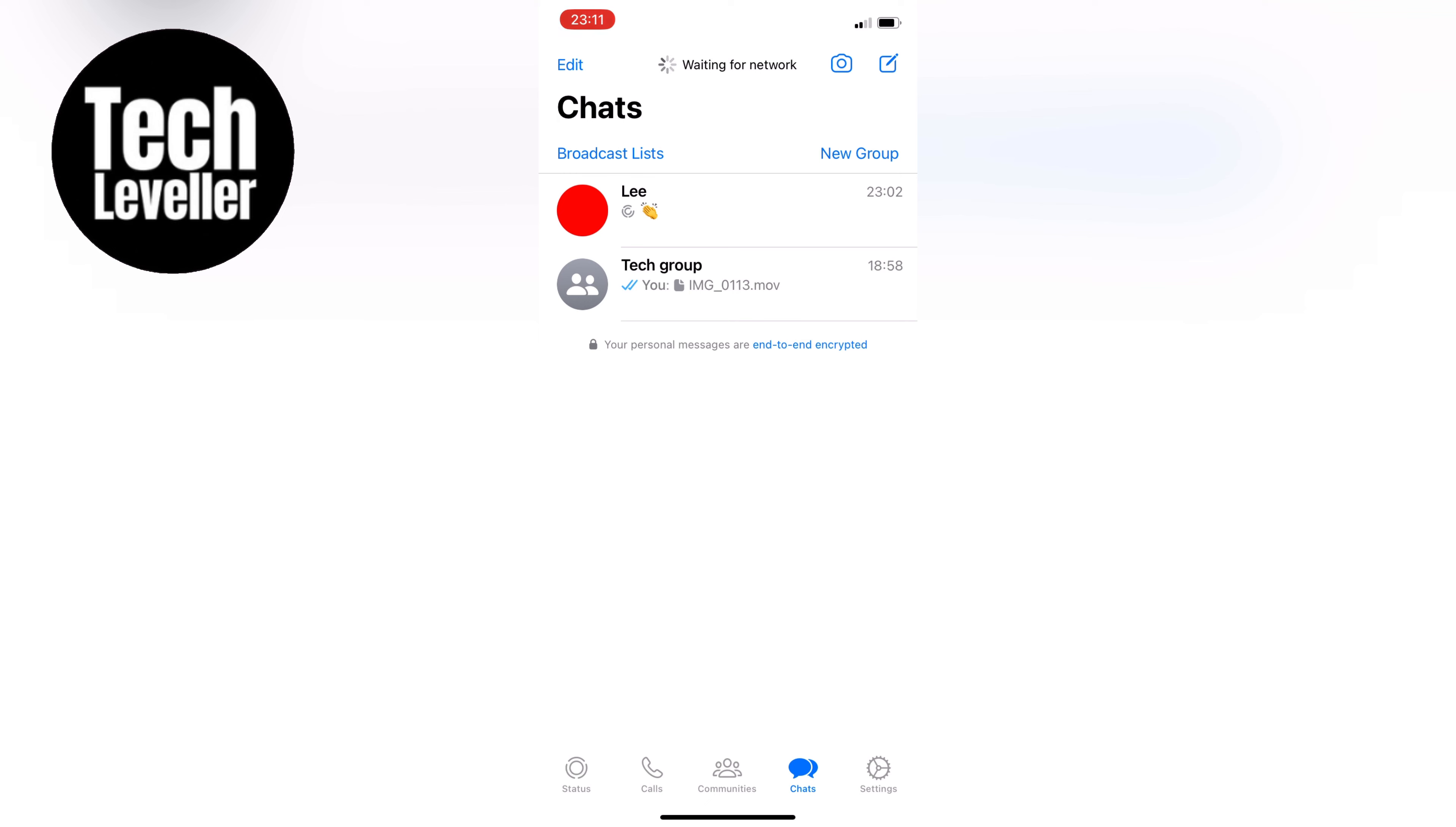In summary, if you block someone on WhatsApp, they won't be notified, but there are some indications that might give them a clue that you've blocked them.